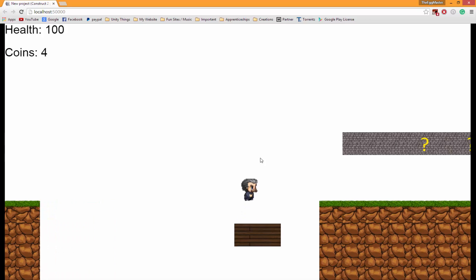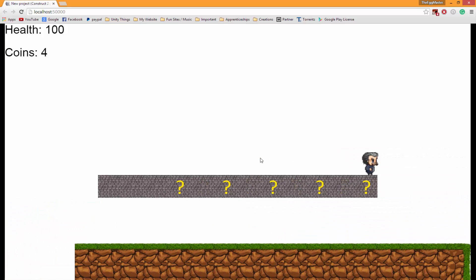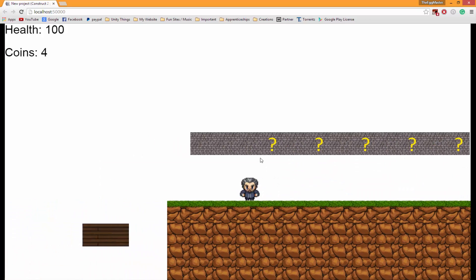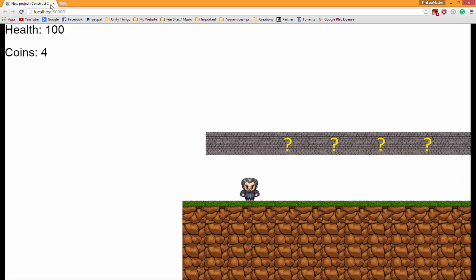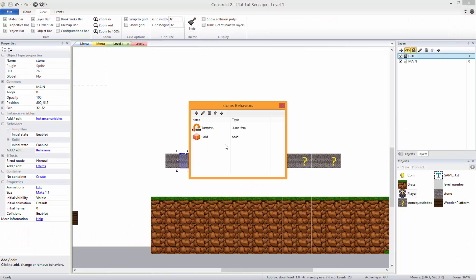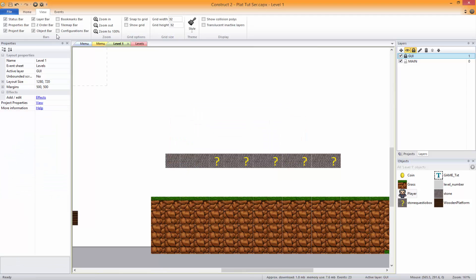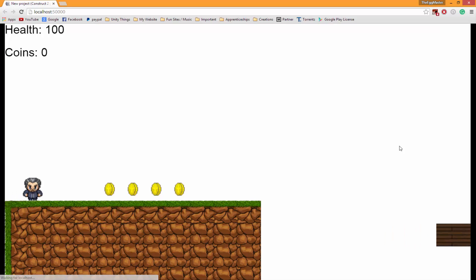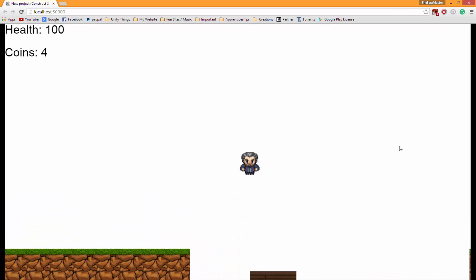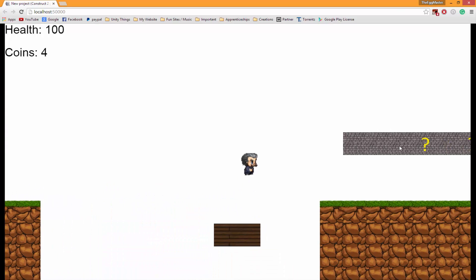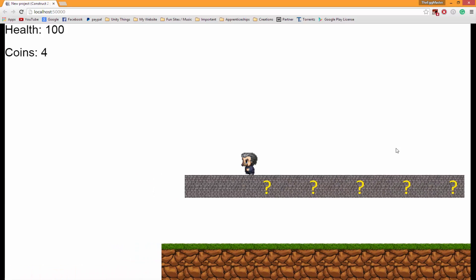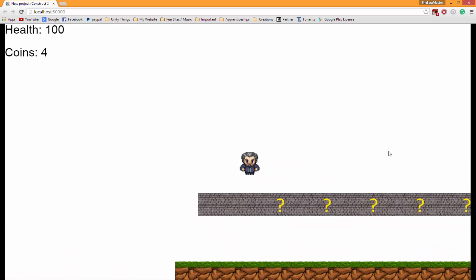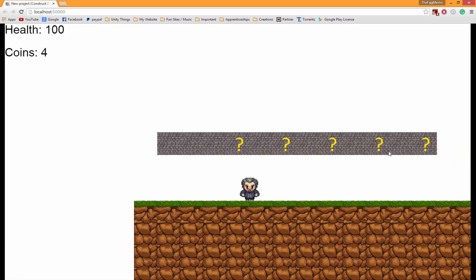We'll fix collisions next time as well. That's a problem - get rid of that solid. I had a feeling that might happen. Keep the solid on the thing you want. On this we can jump through, on these we can't.